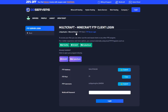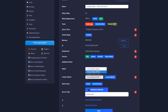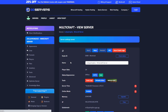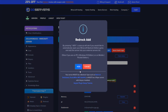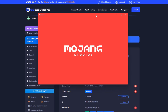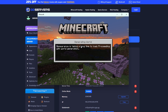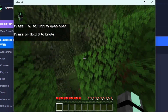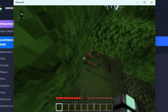Now you can close FileZilla, go back to your server control panel, go down to world, and then select the world that you just uploaded. Go ahead and click save, and then now you can start the server. While it starts, press the bedrock add button, click add, and this will automatically add your server to your list on your launcher.